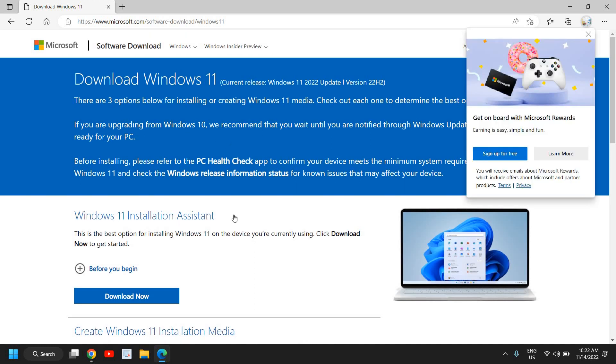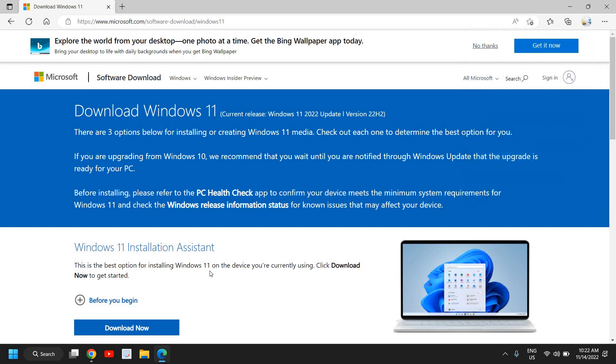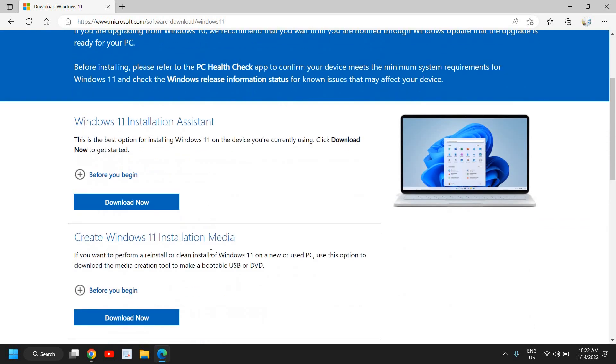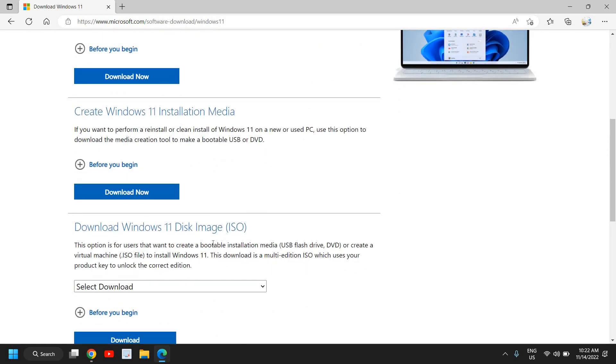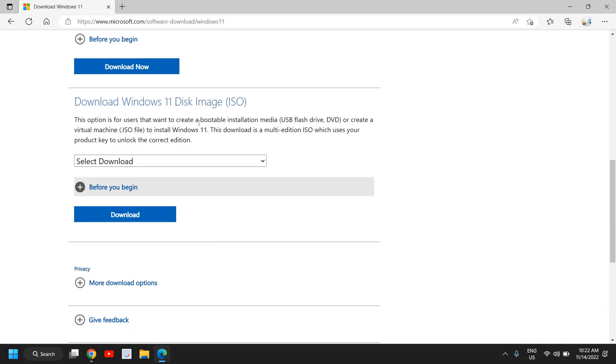Now it says Windows 11 installation assistant. Since we are creating a USB flash drive for Windows 11, here we need to scroll down and that last option which says download Windows 11 disk image ISO.